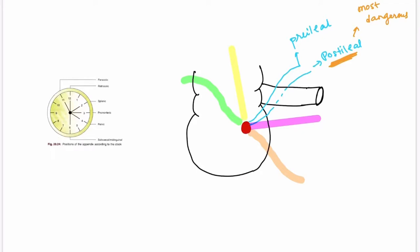The last is the 6 o'clock position, where the appendix lies below the cecum. It is also called sub-cecal, and it points towards the inguinal ligament, so it is also called the mid-inguinal position. This is all about the positions of the appendix.